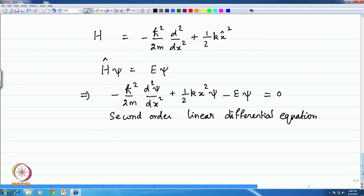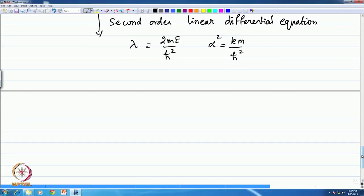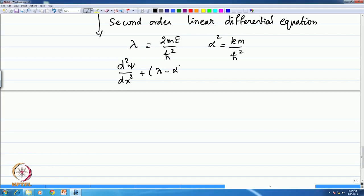This lecture will not show how to solve this differential equation in detail, but if we introduce two new parameters — λ = 2mE/h-bar² and α² = km/h-bar² — then it is possible to rewrite the differential equation as: d²ψ/dx² + (λ − α²x²)ψ = 0. Please verify this as an exercise.